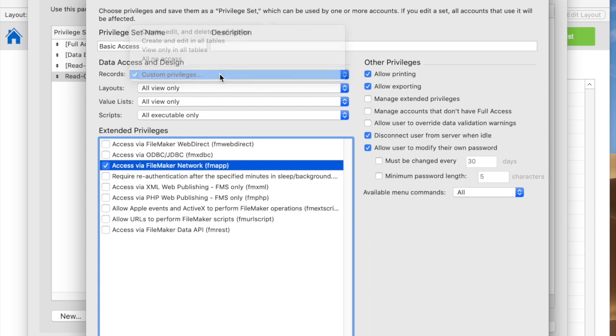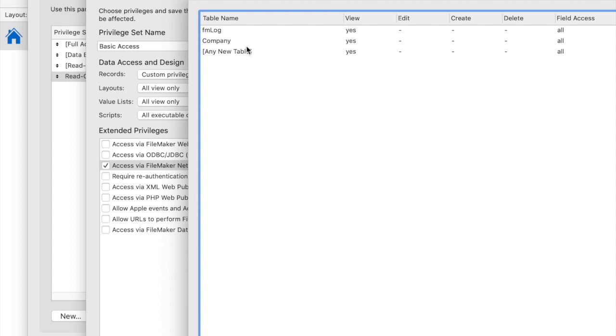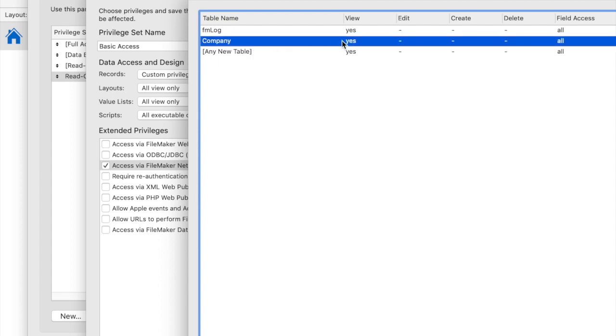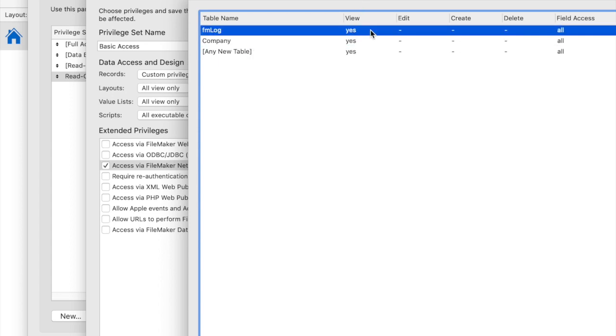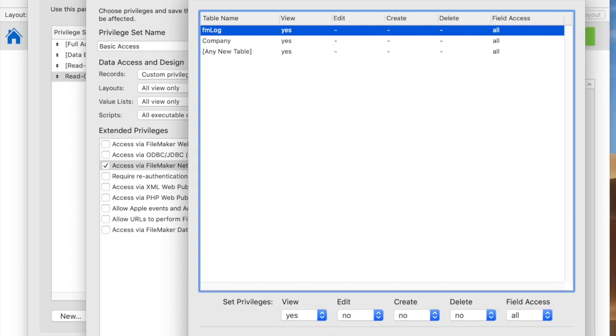Secondly, you can go in and say, I want them to be able to view data in the company table, but in the FM log table, not only should they be able to view data, but they should be able to create records.